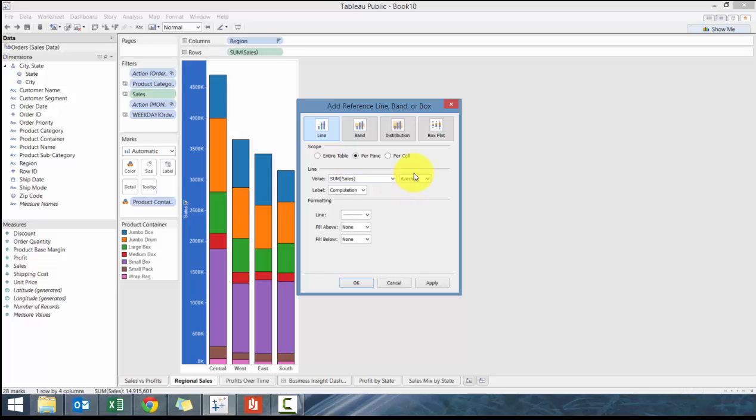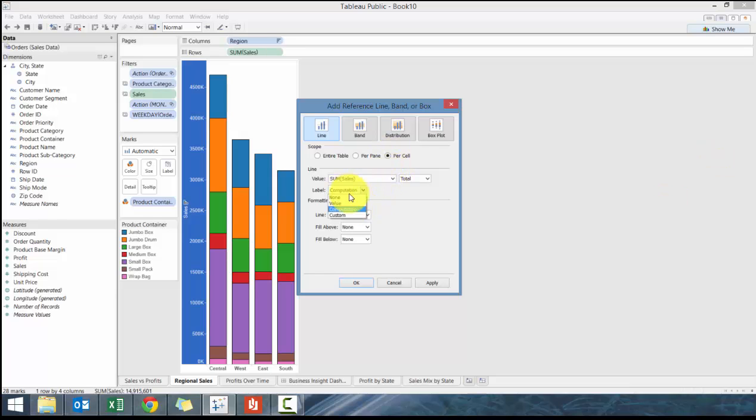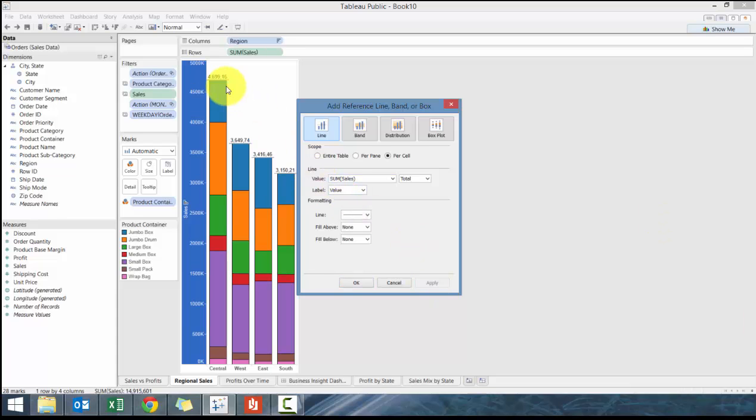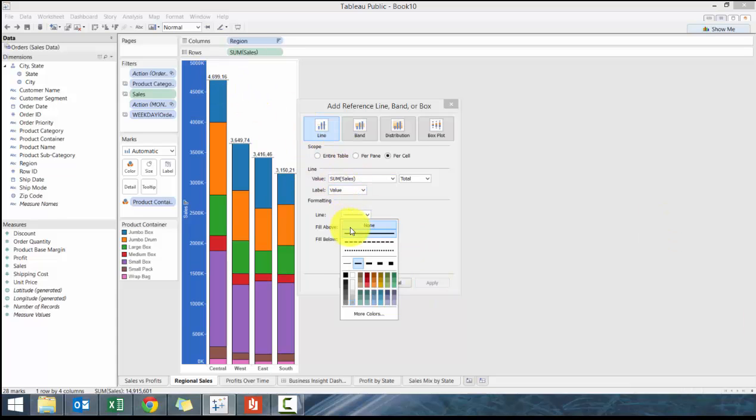I like to go to total, on a per cell basis, and then label the value. If we show here you'll see it.